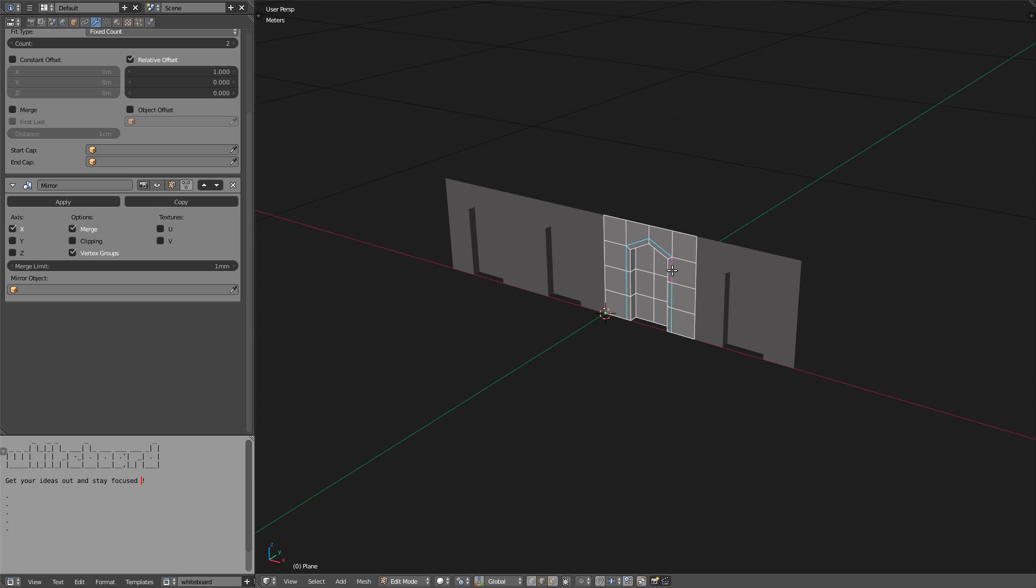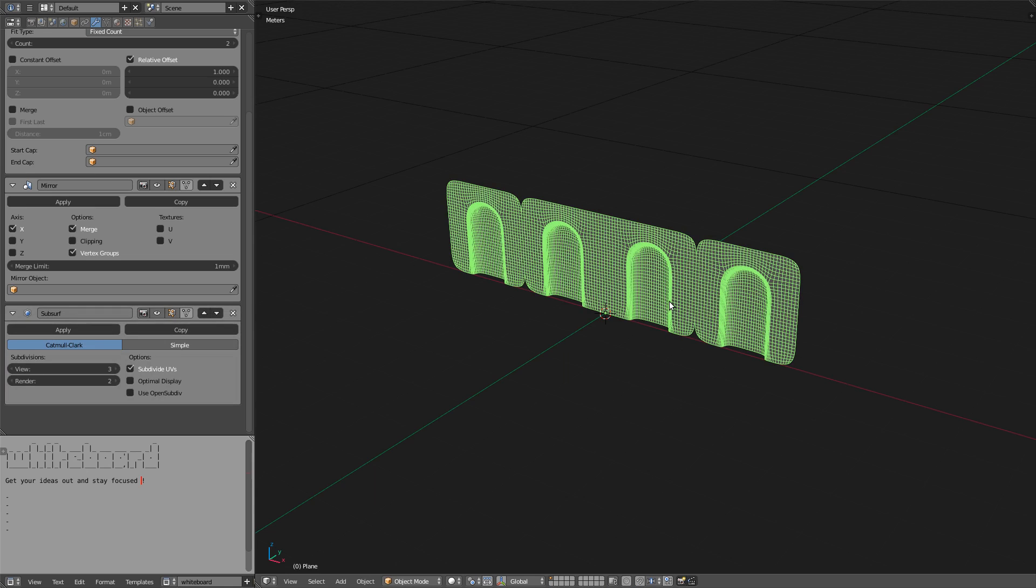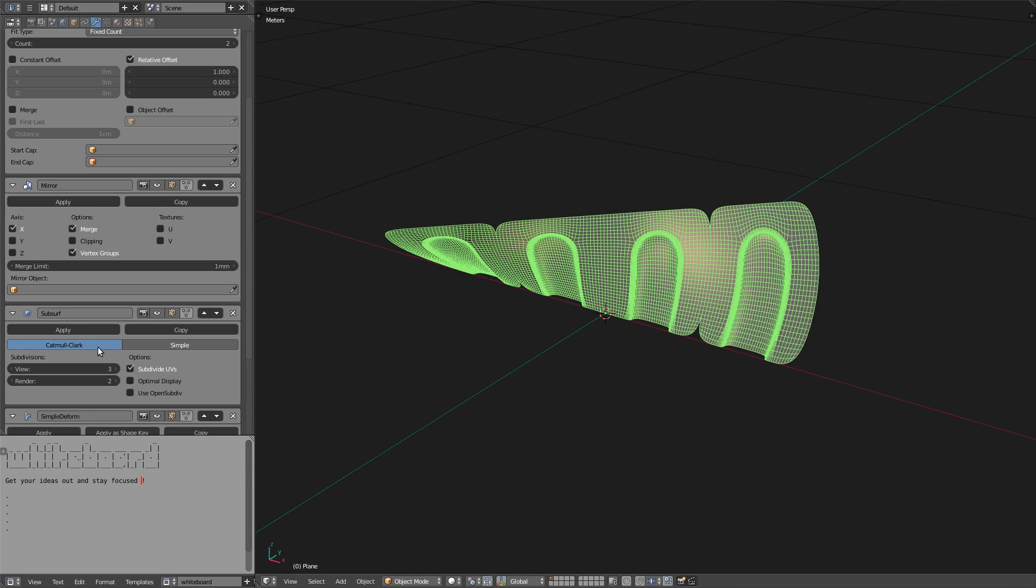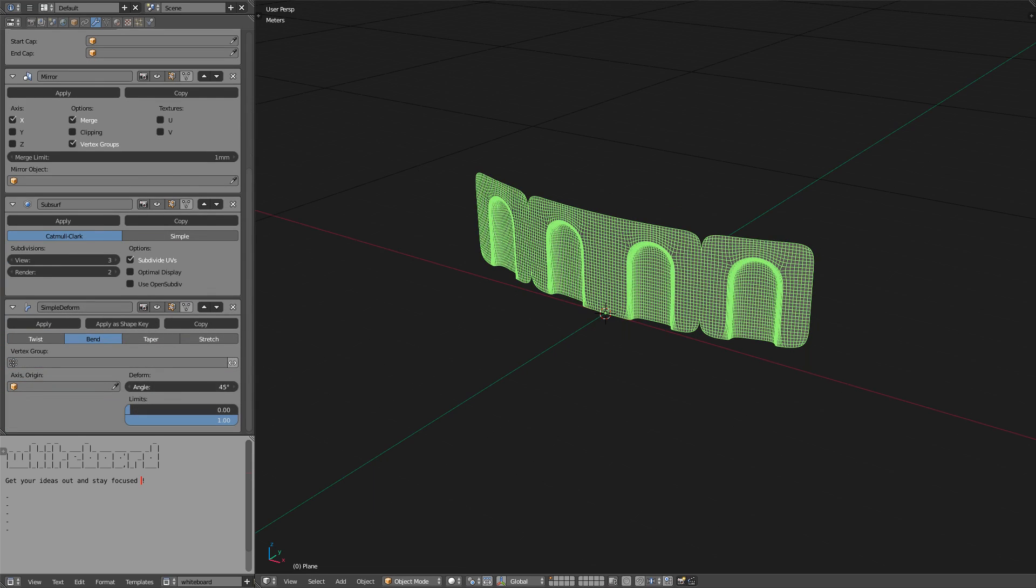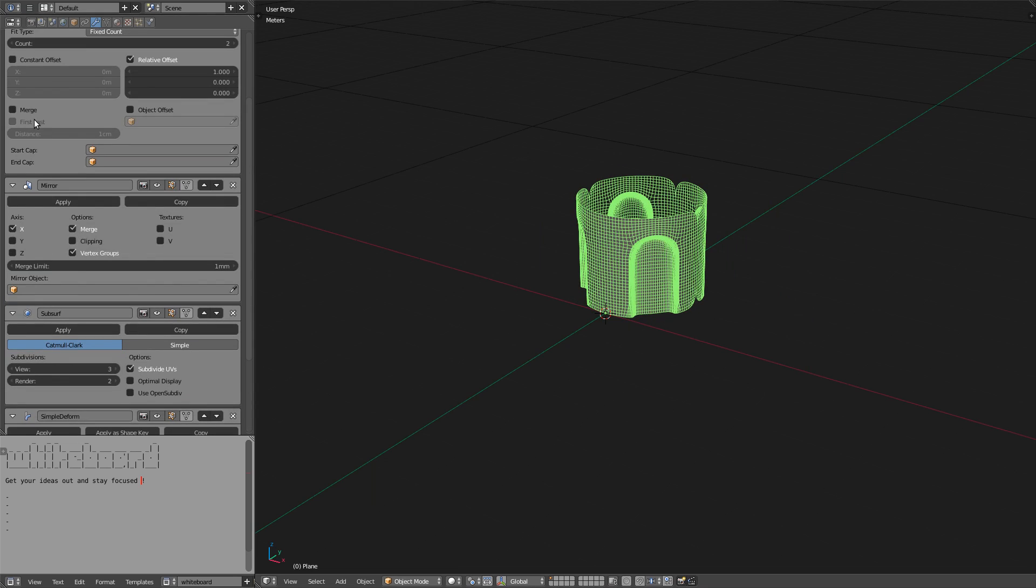To make the cylindrical shape, all I have to do is to create a subsurf, then a 360 degree simple deform in bend. Now we have our final shape, but let's see if optimization can be done.